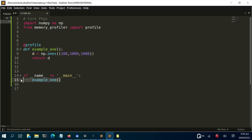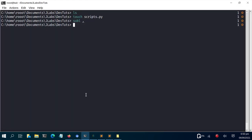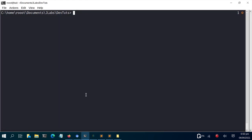Let's see how to execute it to check how much memory this function is taking. I'll go back to my terminal and run it with: python3 -m memory_profiler script.py. The -m flag means I pick the module called memory_profiler, and then specify the file script.py. Running it will profile that function and give us the result.